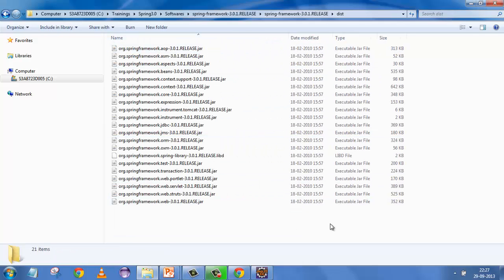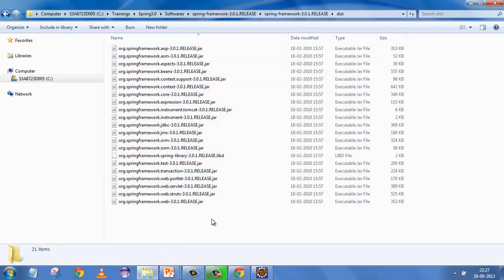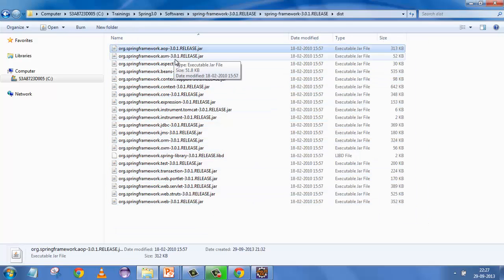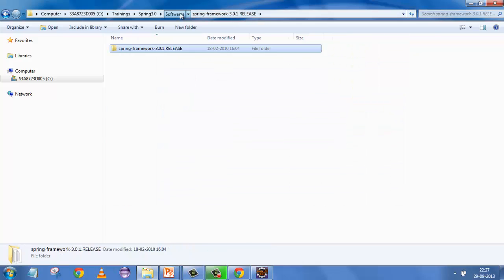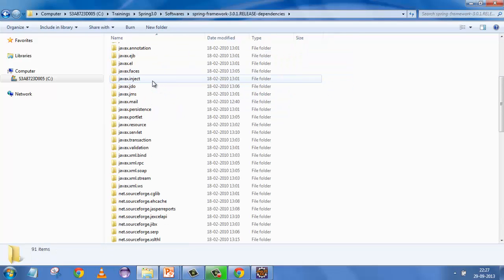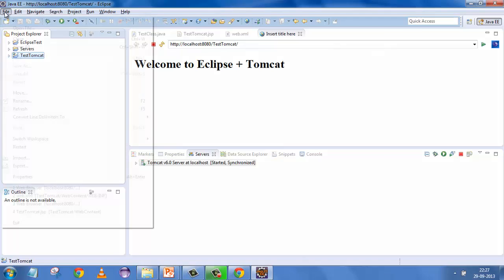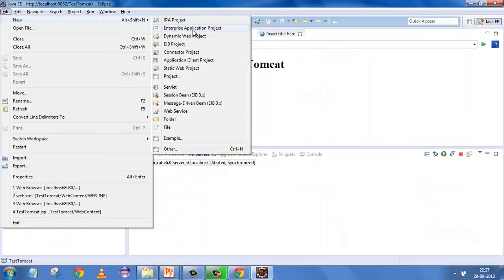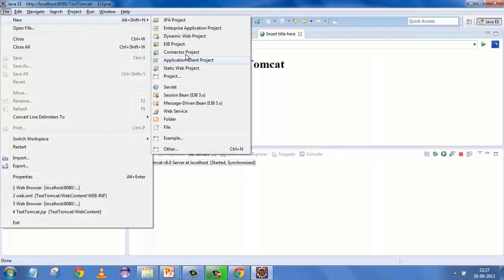If you go to the software folder you'll see the 3.0 and 3.1 dependencies are already downloaded and extracted. Within the 3.0.1 distribution folder you'll see all the JARs related to the Spring Framework downloaded there. When we get to individual applications we'll see the details — for now don't worry about what the different JARs do. Within dependencies there are also a lot of other things.